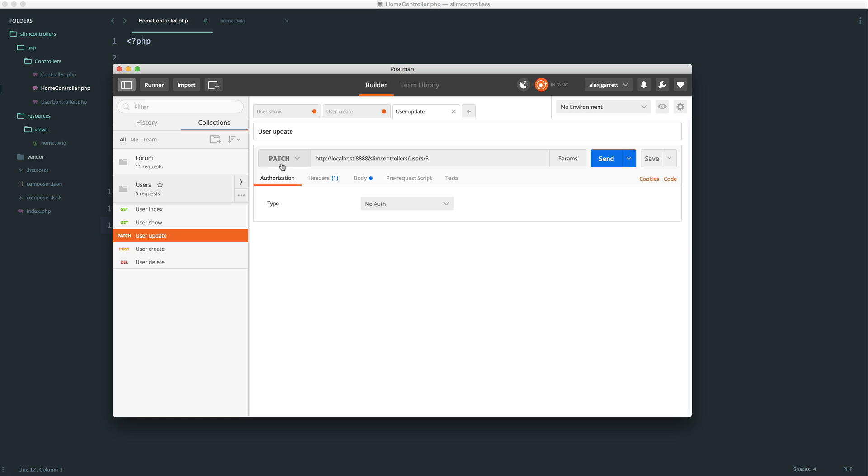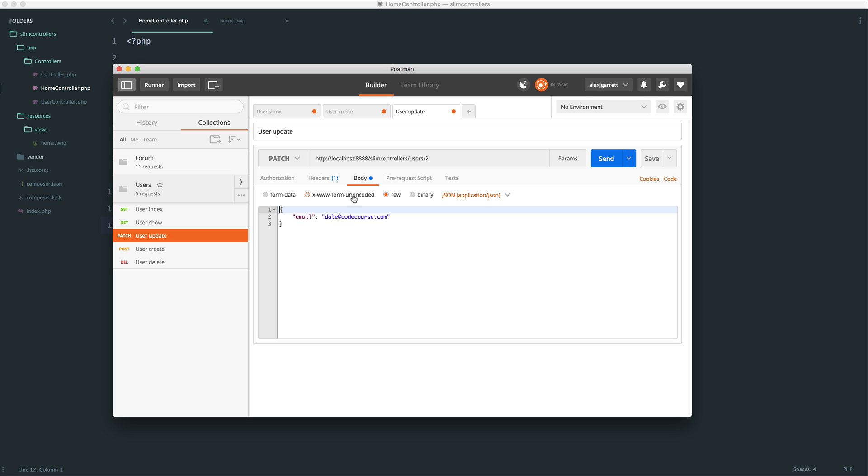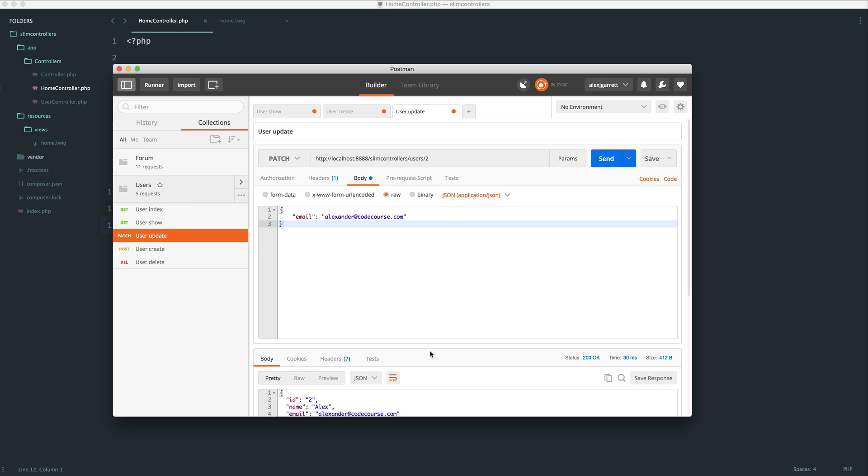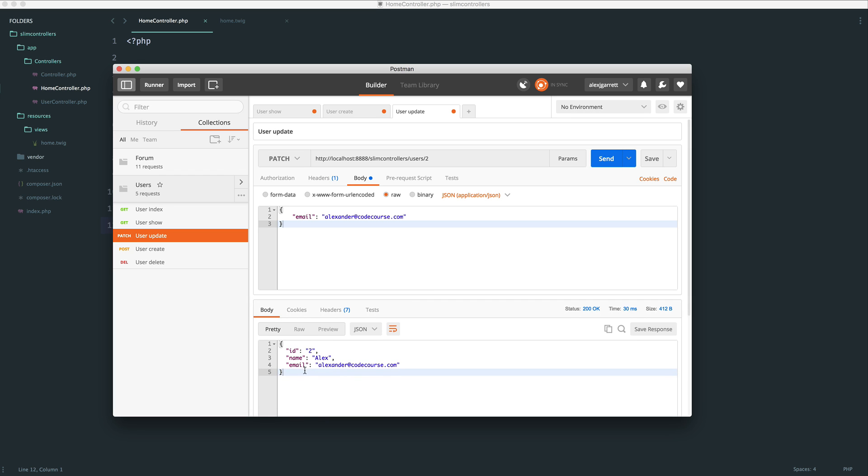So let's go and patch user ID of two, and let's change the email address over to alexander at codecourse.com. So when I send this through, you can see here we get back that updated resource, and we see the new email address. And of course, this is reflected because we're pulling directly from the database in any other endpoint.